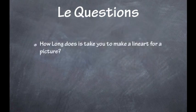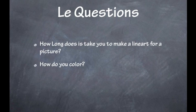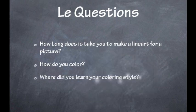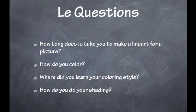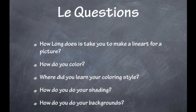So let's start up with the questions. First, how long does it take you to do a lineart for a picture? How do you color? Where did you learn your coloring style? How do you do your shading? How do you do your backgrounds? Well, those are the questions I hope you all have answered by the end of this video.